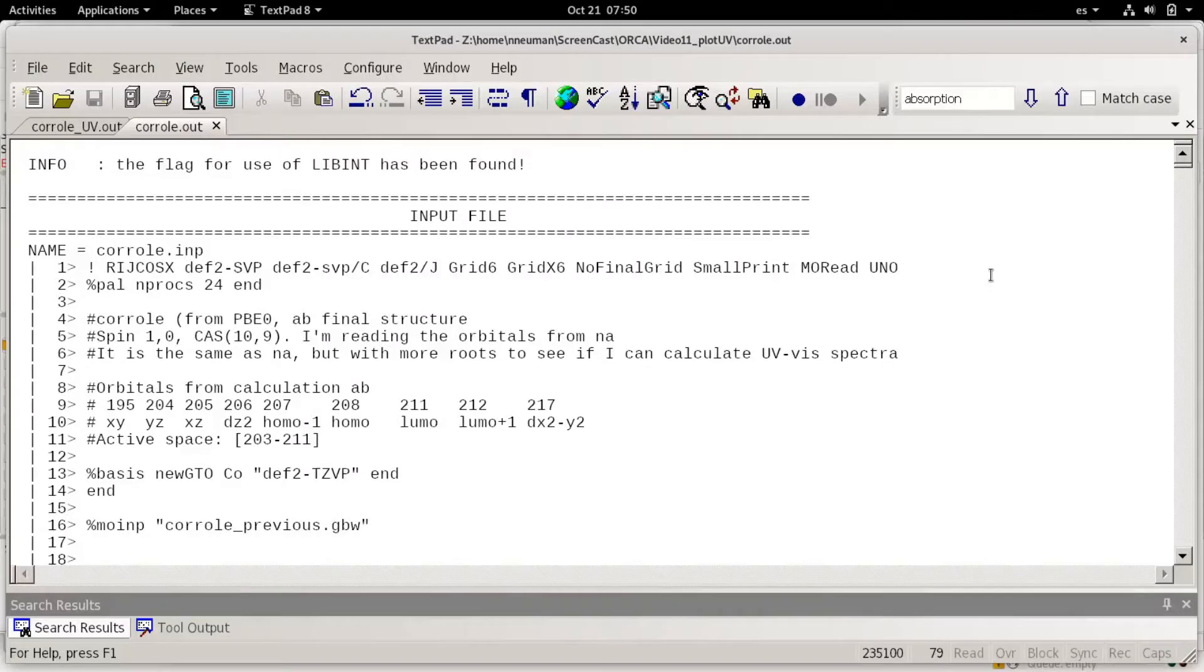Welcome back everybody. Today I'm going to show how to read UVB's data from an ORCA output file and plot it using Octave.